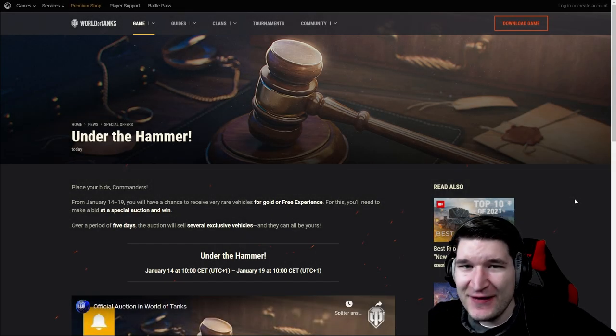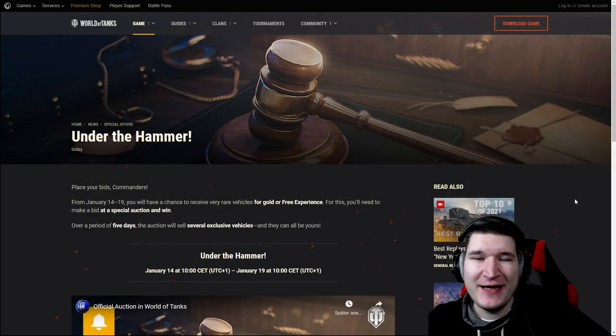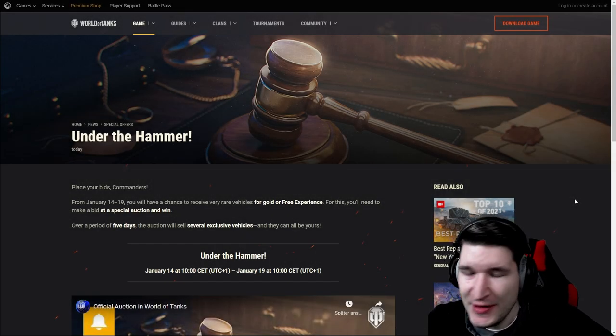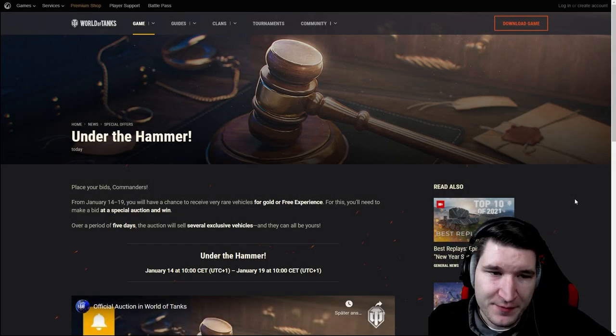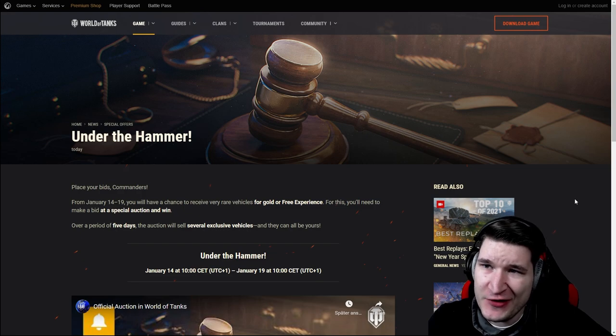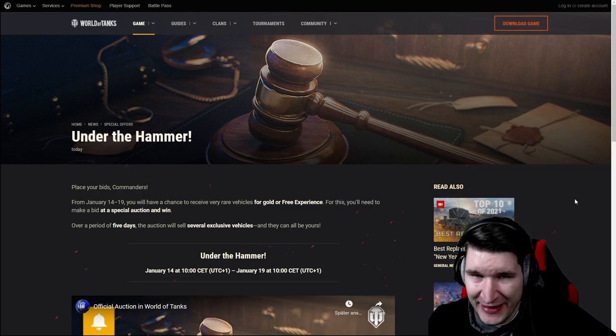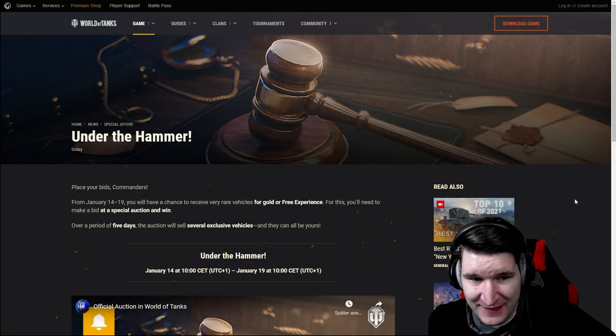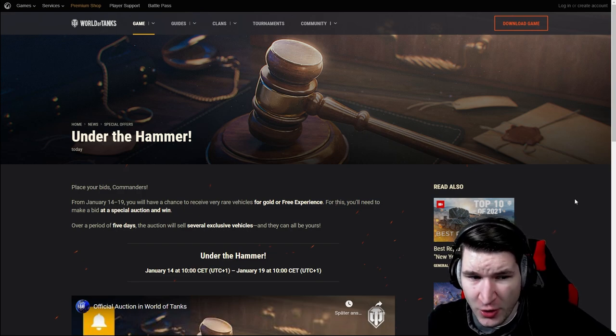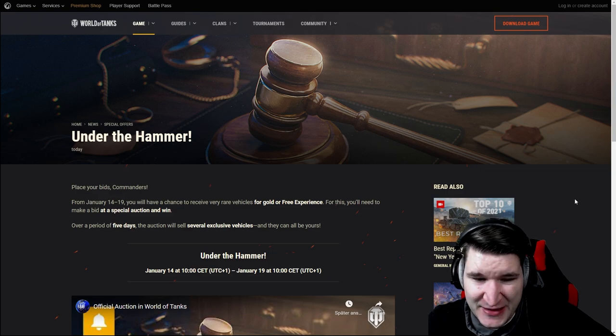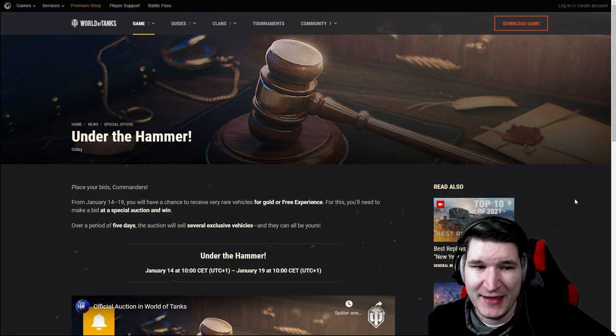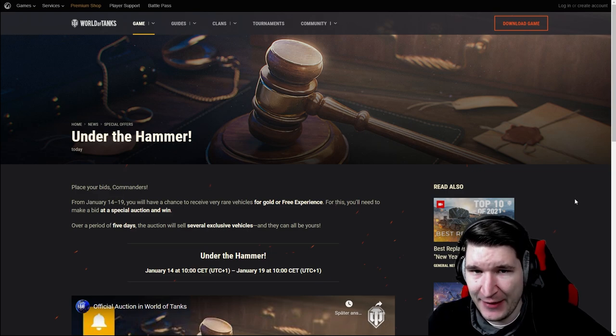The year barely started and Wargaming is already dropping a bombshell of a new event to get rare vehicles. The Auction Bidding Event, aka Under The Hammer.